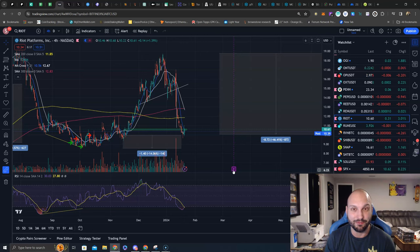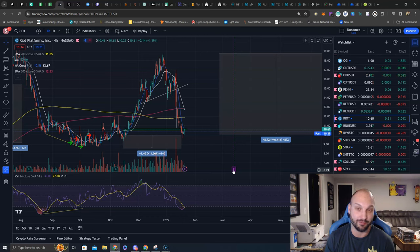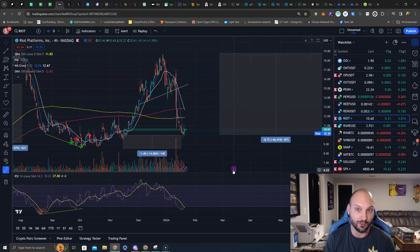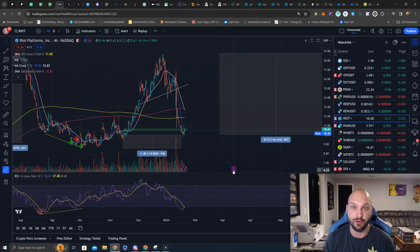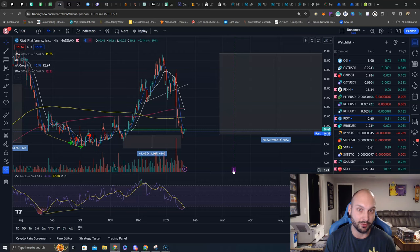The first earnings after halving is a little iffy for me on Bitcoin miner stocks just because the inflation rate of Bitcoin is obviously cut in half. So the revenue is going to be cut in half.